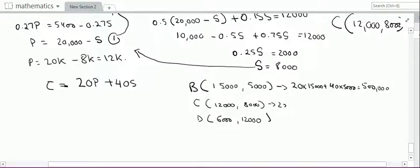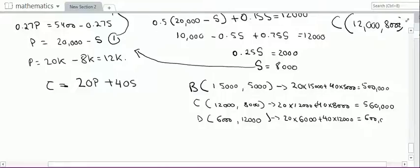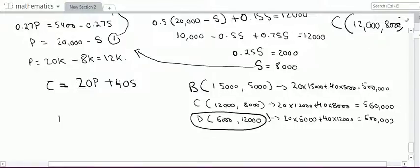Substituting C's values: 20 into 12,000 plus 40 into 8,000 equals 560,000. The value at D is 20 into 6,000 plus 40 into 12,000, which equals 600,000. Therefore, profit and contribution are maximized at point D, which means producing 6,000 units of P and 12,000 units of S.